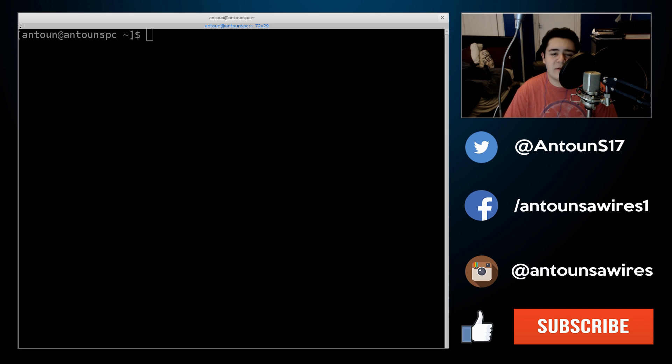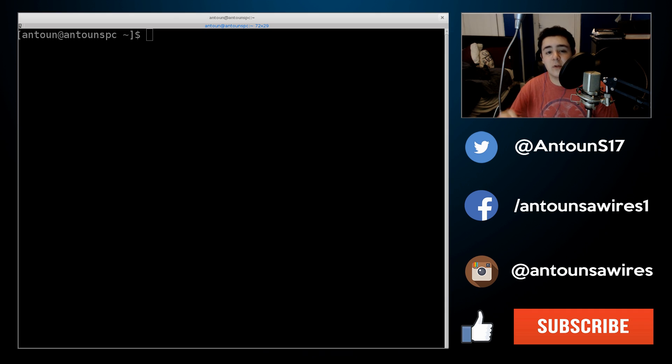What's up guys? My name is Antoun Sawires and in this video I'm going to be showing you how to install NVIDIA Drivers properly.